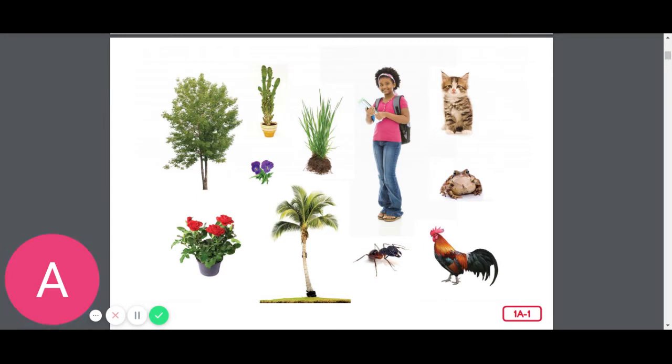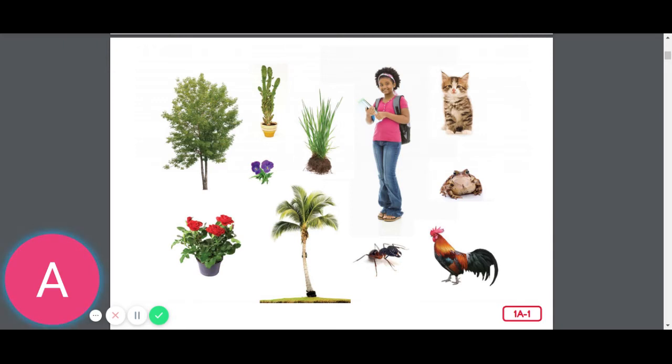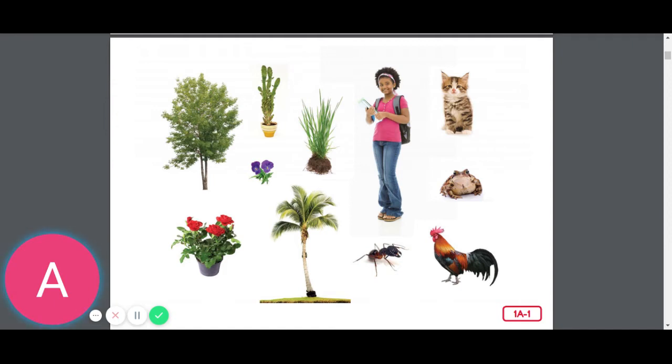You probably recognize many of these living things in this picture. In some ways, people, animals, and plants are alike. They are all alive. They need food, water, and air to grow and stay alive. But plants, people, and animals are different in many other ways.